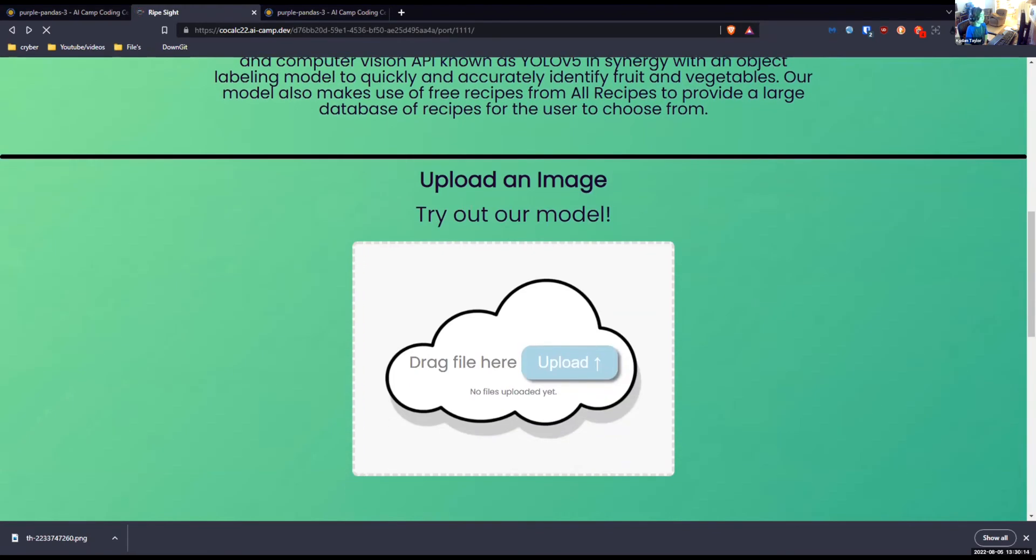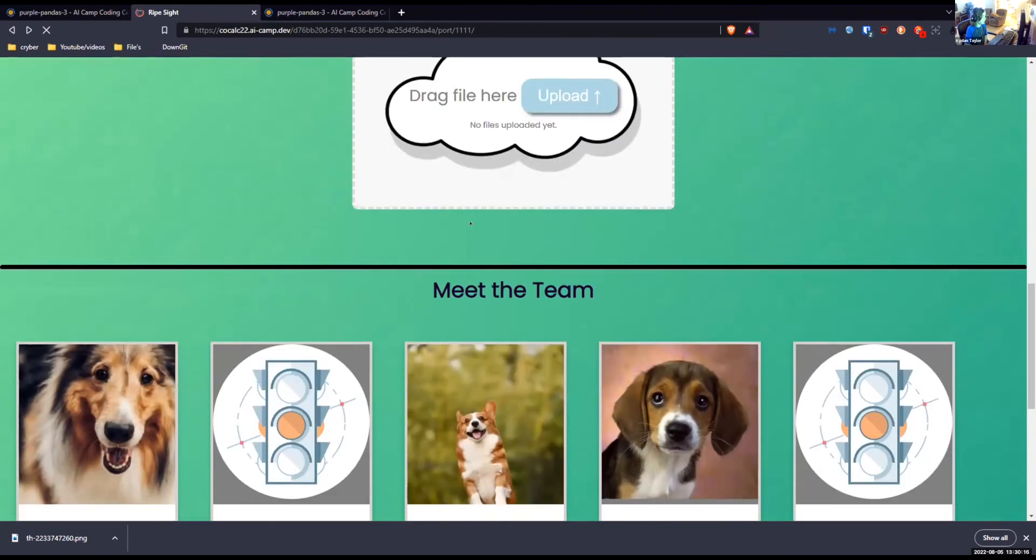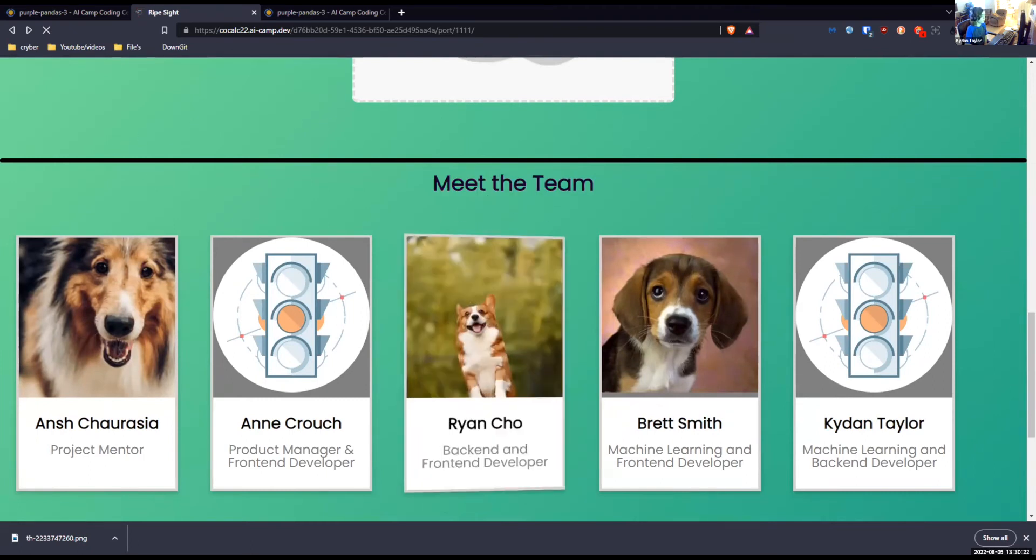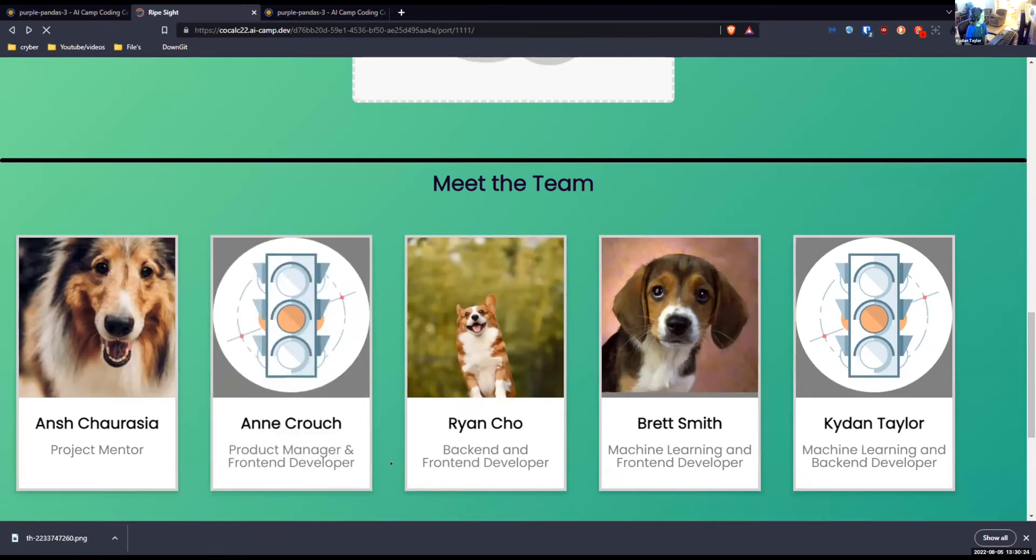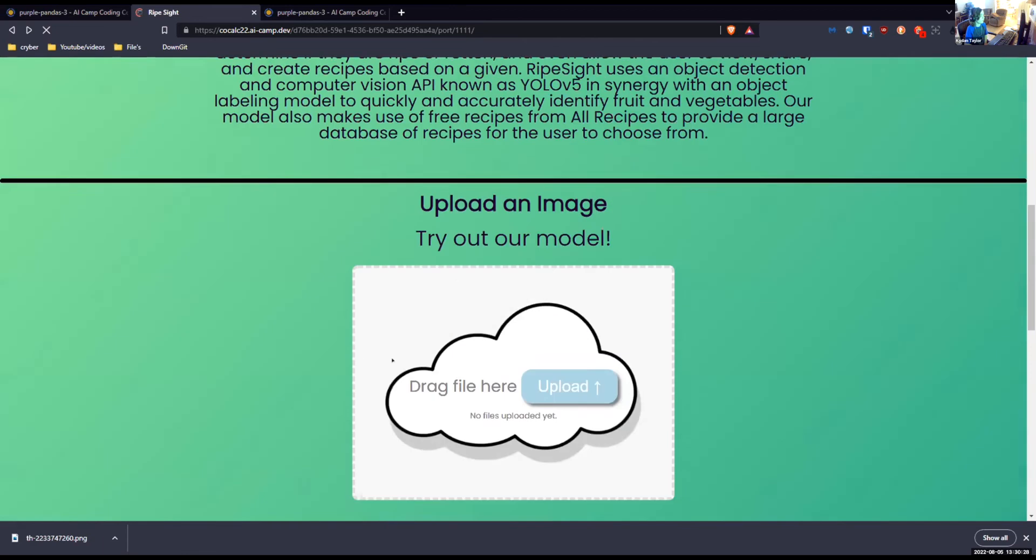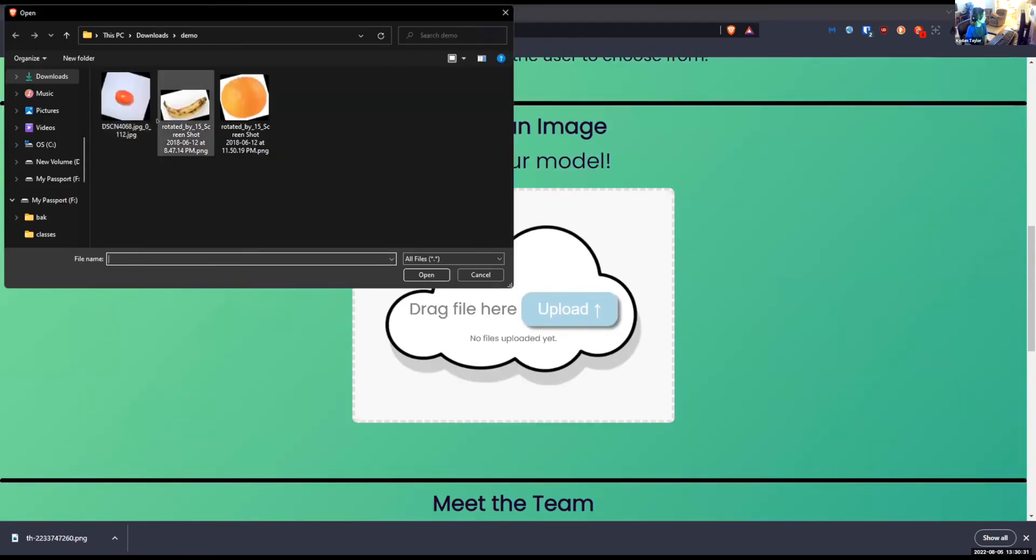You can upload an image, which I'll get to in a second. And we have like a meet the team section, so everybody made a little card about themselves. For example, Ryan was a backend and frontend developer and shows a little something about him.